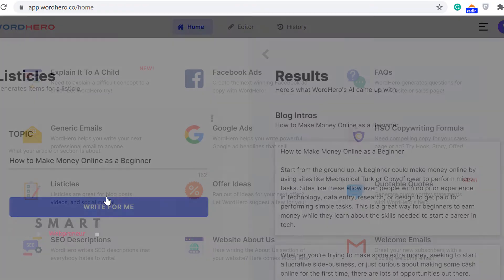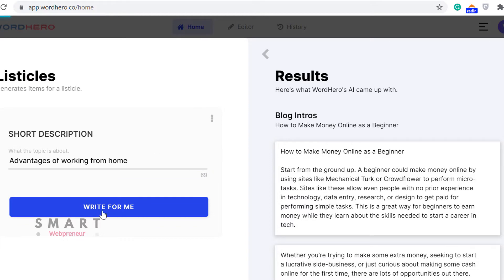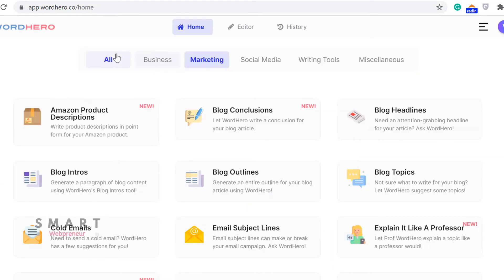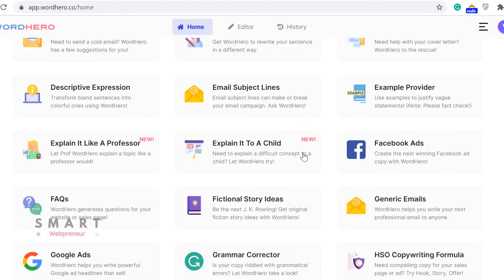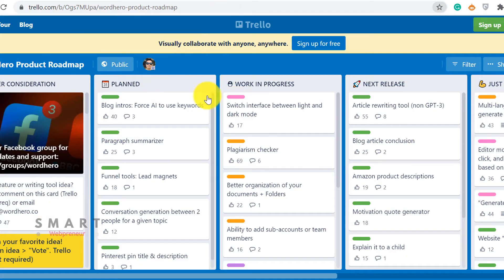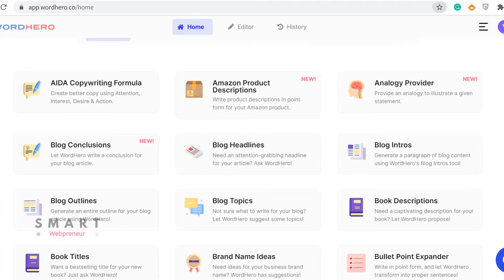The Listicles Template is another one of my favorite templates inside Word Hero. Please remember that developers are always adding more templates and features to the app. You can check out their roadmap from here, and I will also give the roadmap link in the description below. Now let's explore the Long Form Editor feature. This is the one content creators use the most.